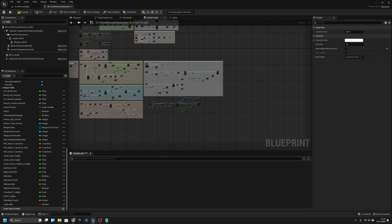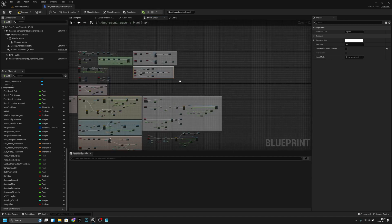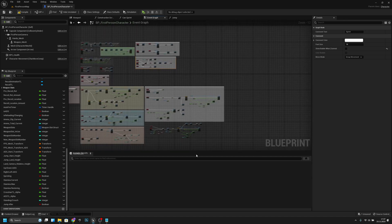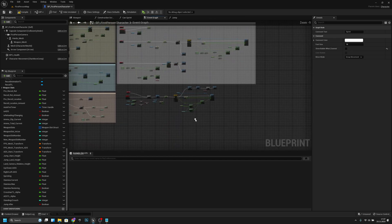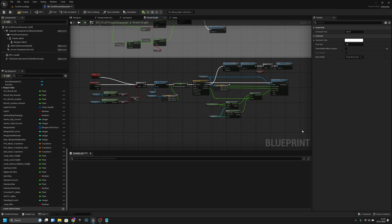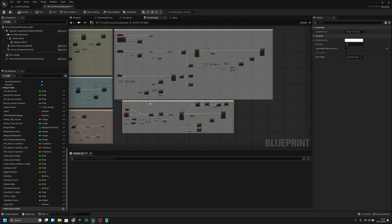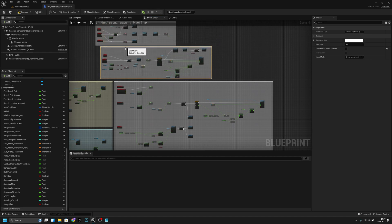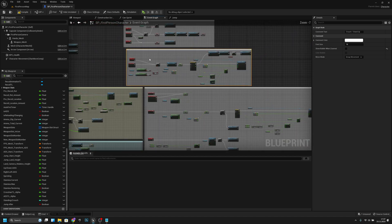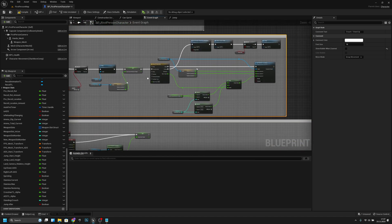Does it fit there? I don't actually know, let's check. This is the crouch event, so comment: Crouch/Stand Up, like that. Now let's check if it fits there — yes, it does, perfectly almost.